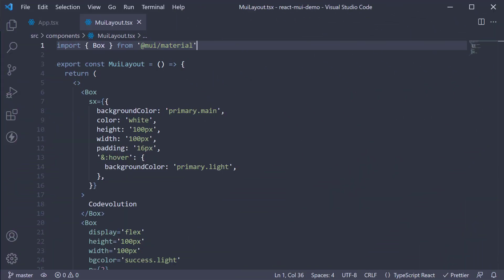Welcome back everyone. In this video, let's take a look at our second layout related component, which is the stack component.